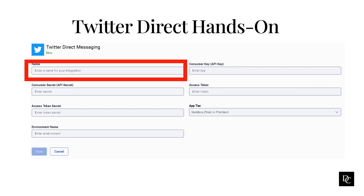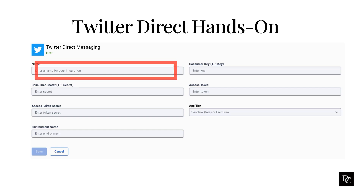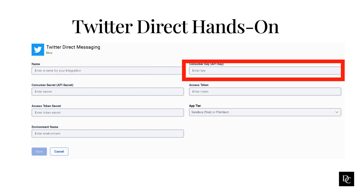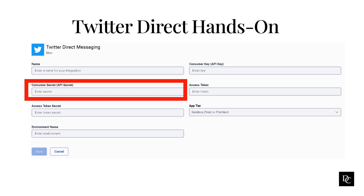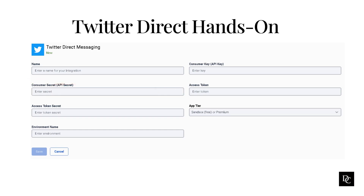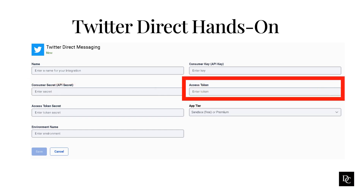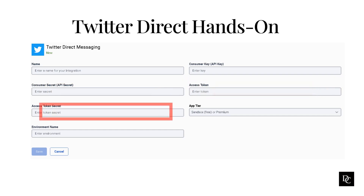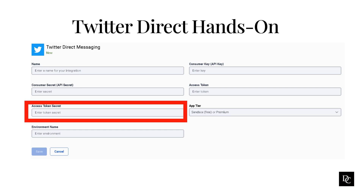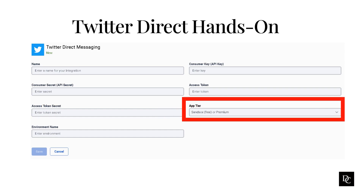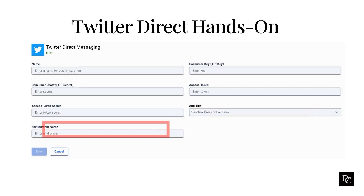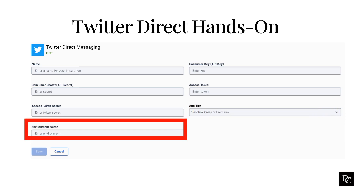In the name box, type a name for your integration. In the Consumer Key box, type the code that you set up with your Twitter app. In the Consumer Secret box, type the secret code that you set up with your Twitter app. In the Access Token box, type the code that you set up with your Twitter app. In the Access Token Secret box, type the code that you set up with your Twitter app. In the App Tier box, select the type of Twitter developer account you have — choose Enterprise, Sandbox, or Premium. If you have a Premium or Sandbox account, enter your Dev Environment label in the Environment name box. Click Save.